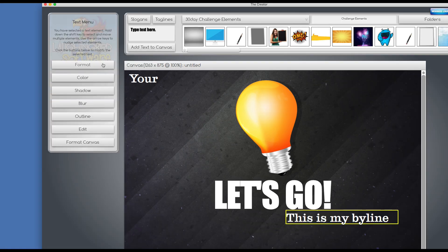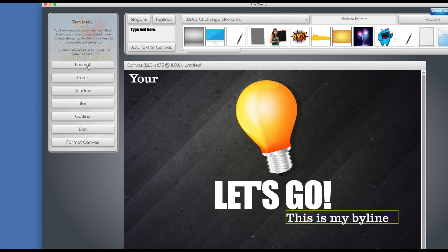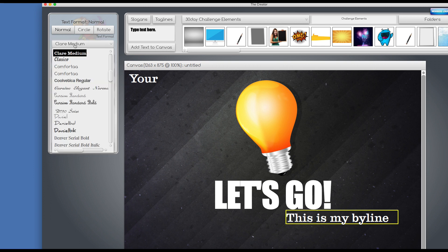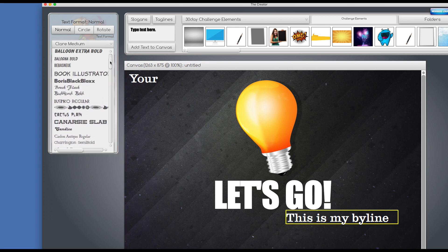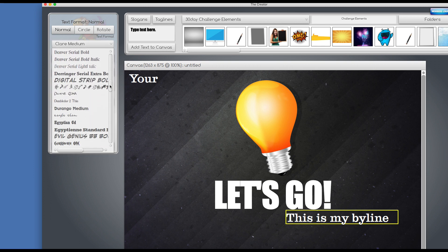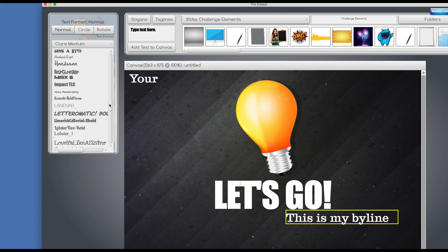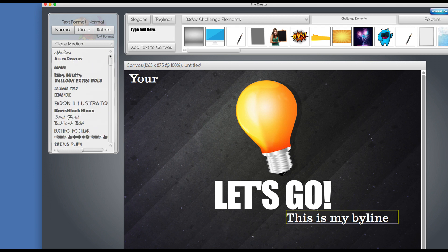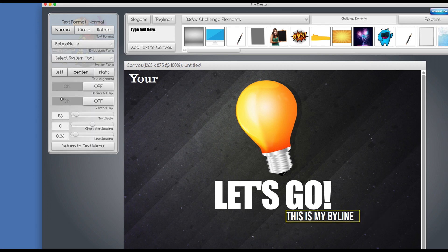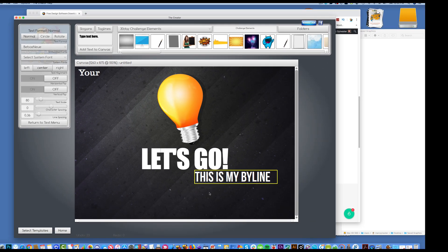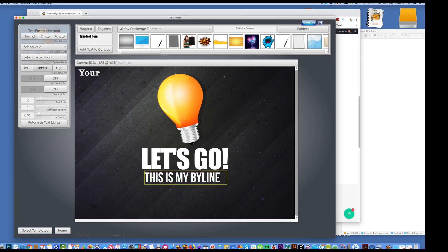And we can change the font here by clicking on format, and we click on the top menu, and these are built-in fonts. So it comes with about 75 built-in fonts. So let's say I want to use this one here. I want to scale the text up a little bit, there's my byline.